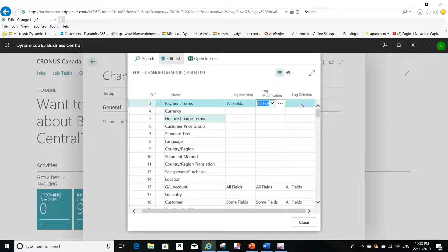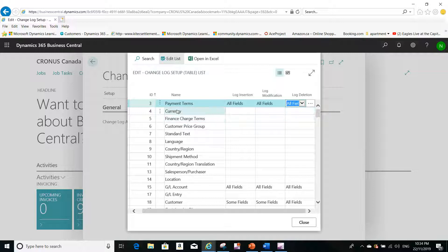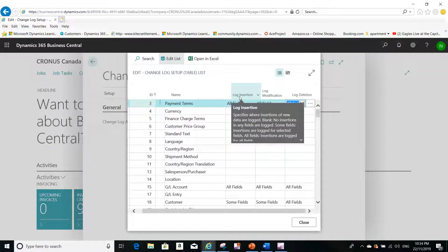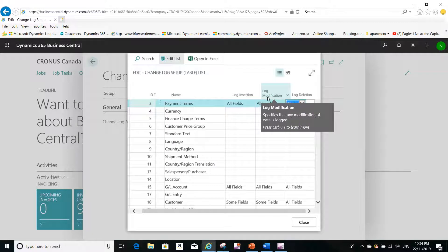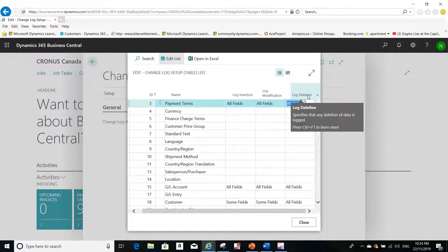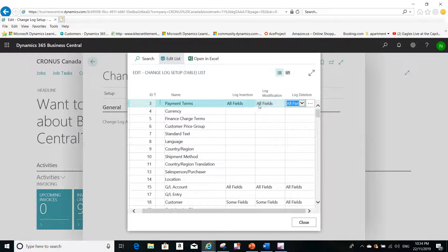After you set this up and after you close Microsoft Dynamics Business Central and open it again, you will be able to trace and know these changes. For example, for all the fields in the payment terms — if any of the fields are inserted into this table or any of the fields are deleted from this table — I will be able to know who did that and when. I can also trace who is inserting a new country into Business Central.